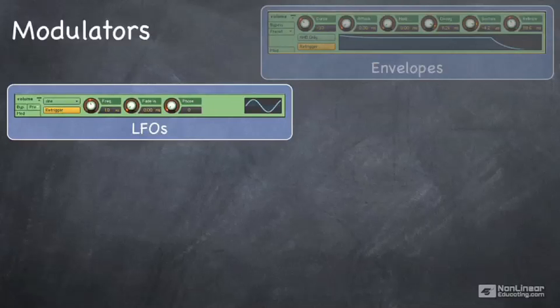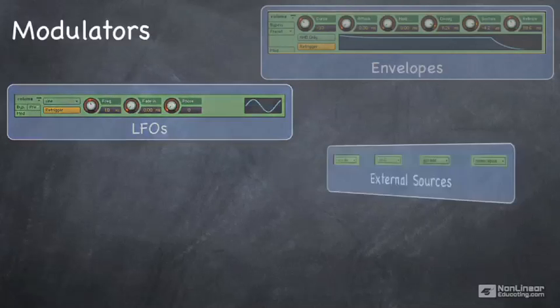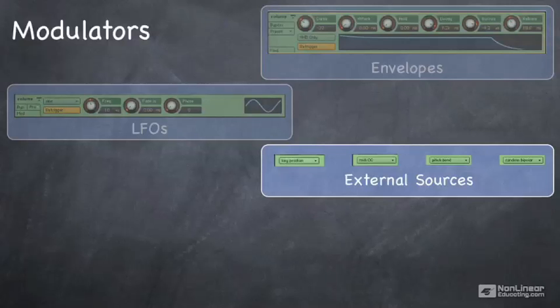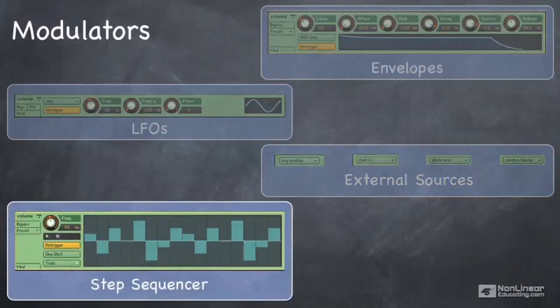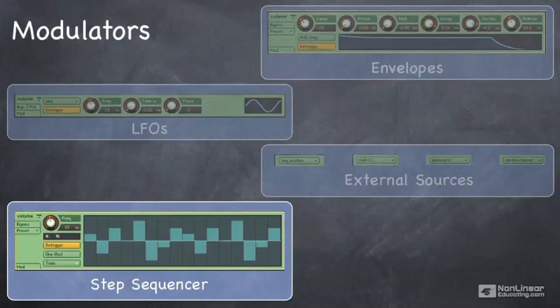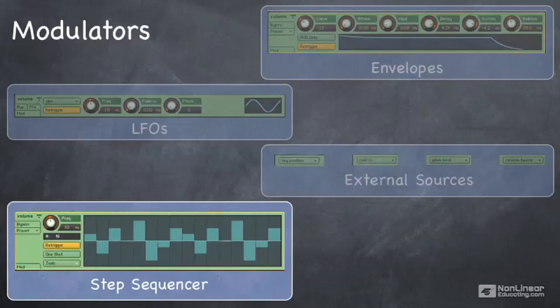There are other things you can use as modulators, for example, what key you press or a controller such as mod wheel or pitch bend, even randomization. You can even use step sequencers to define patterns to control specific parameters. Modulators can do a lot of things, and we'll see later how they can modify just about anything in your instrument or multi.